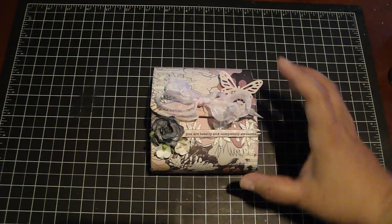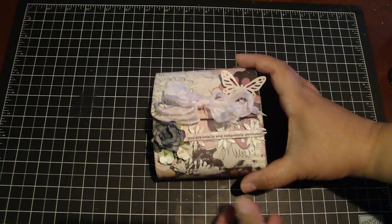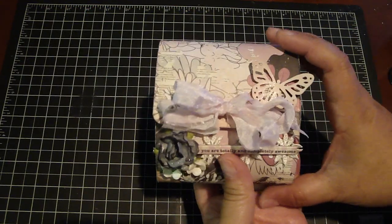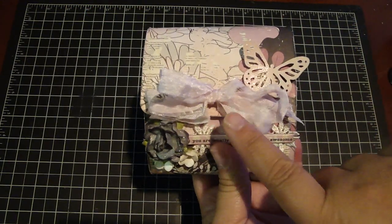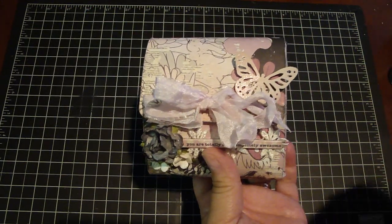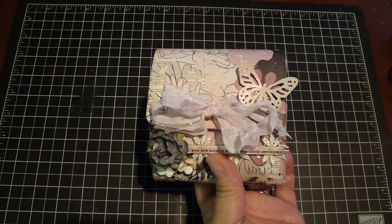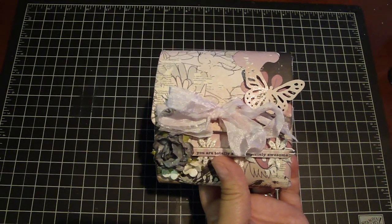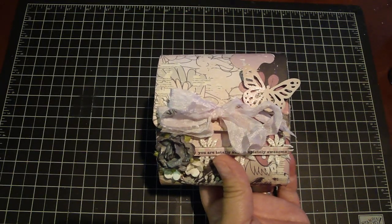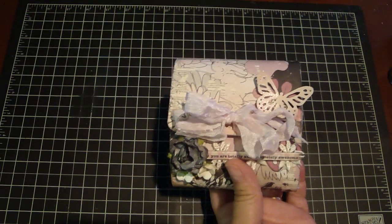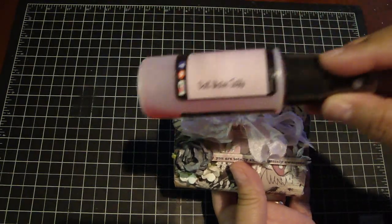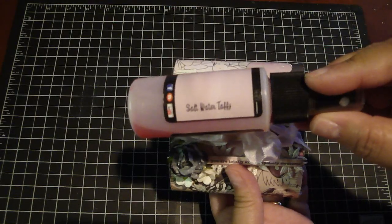And then on the front here I tied some seam binding which I sprayed with the Starburst spray and I used a saltwater taffy.